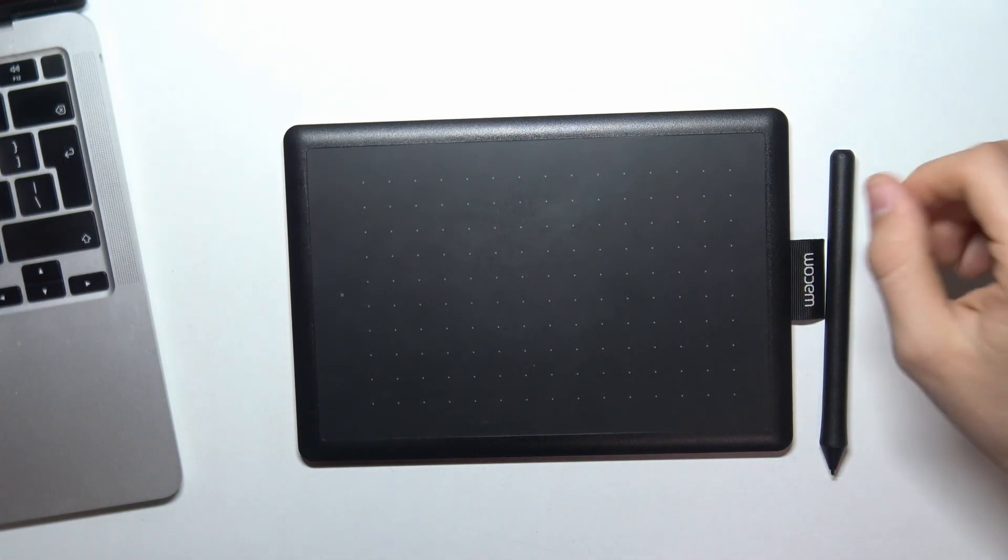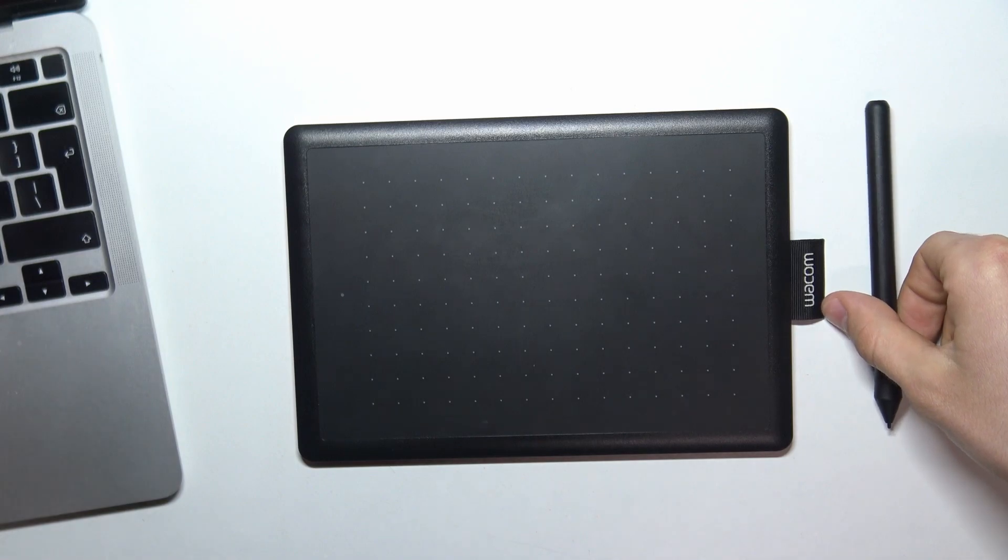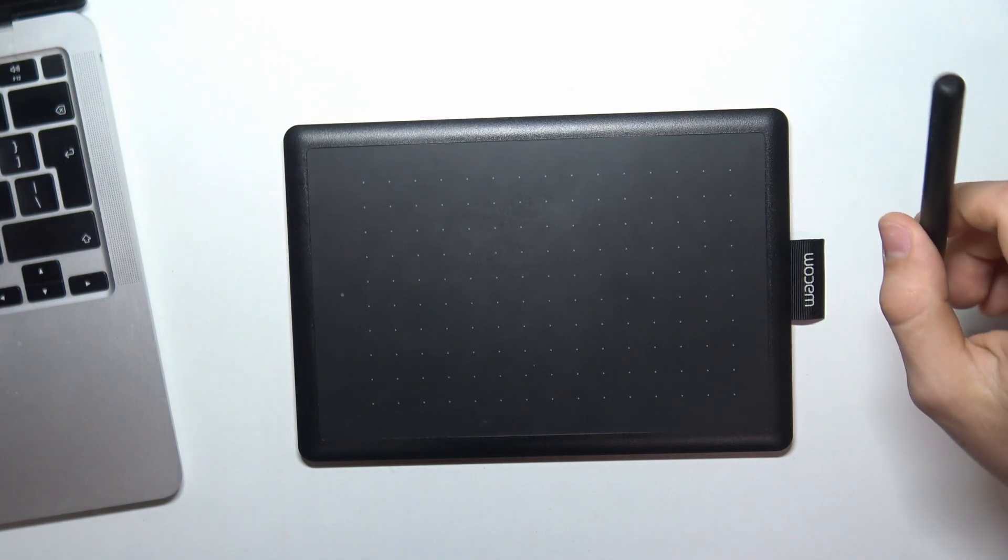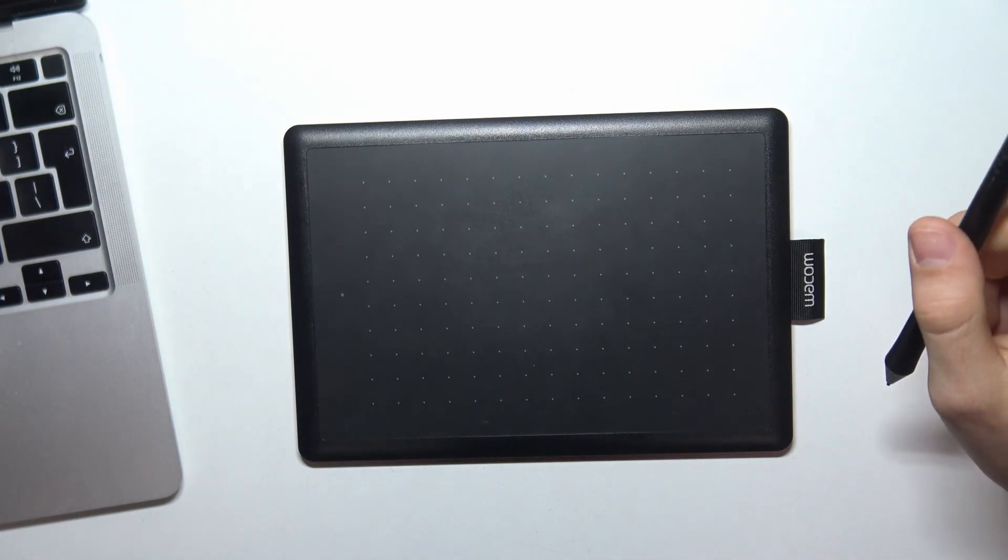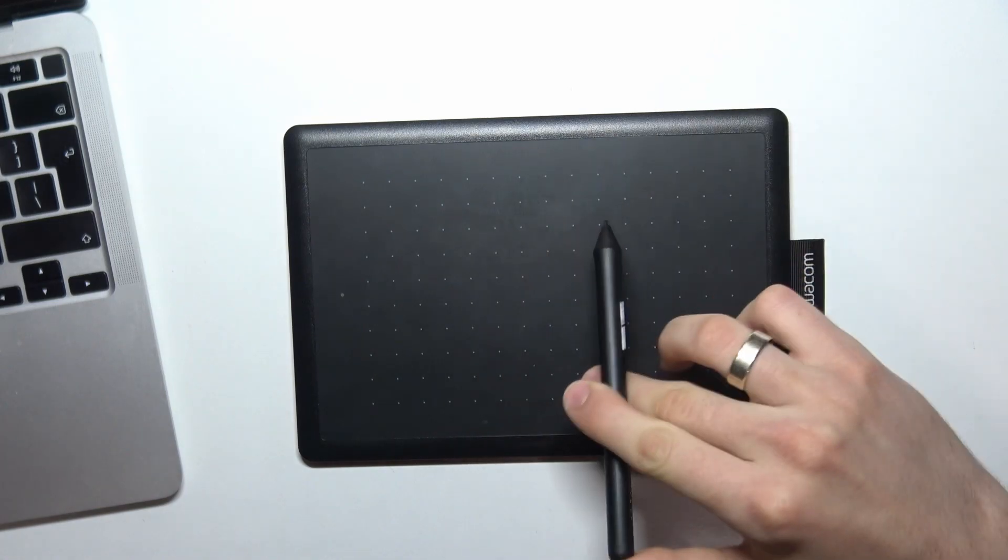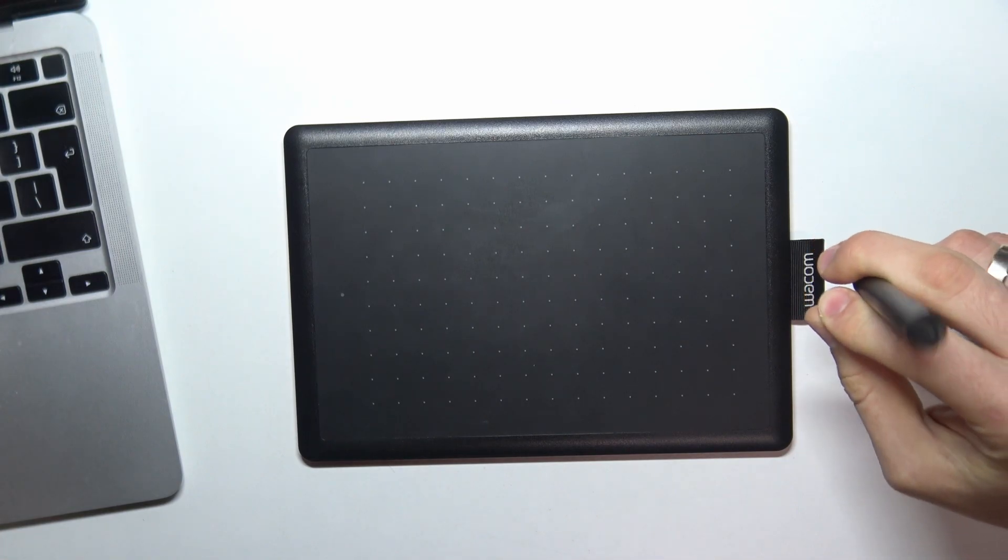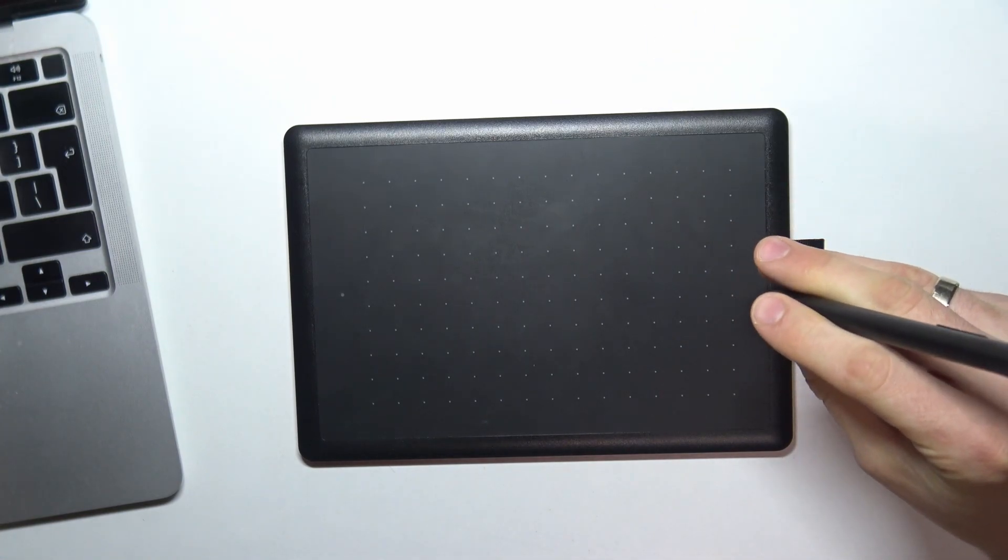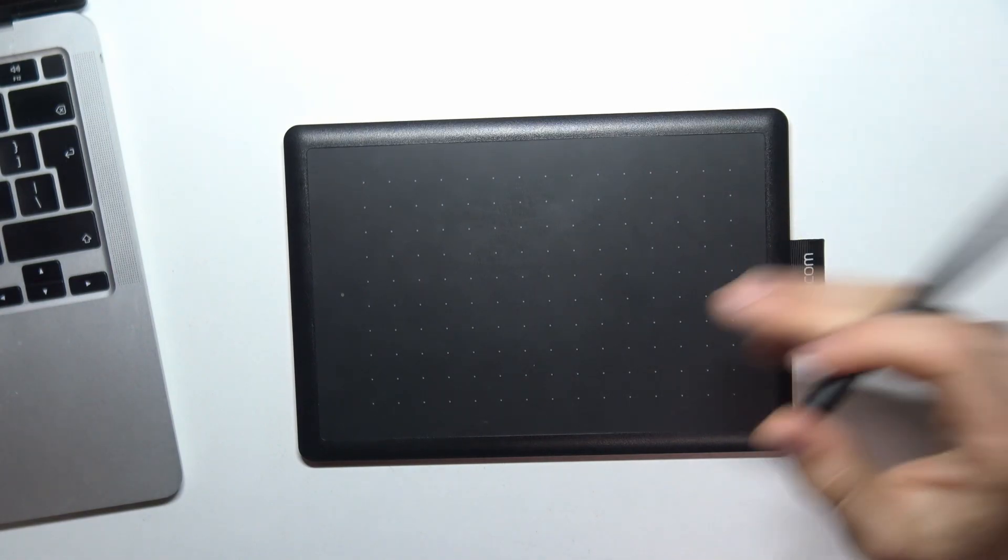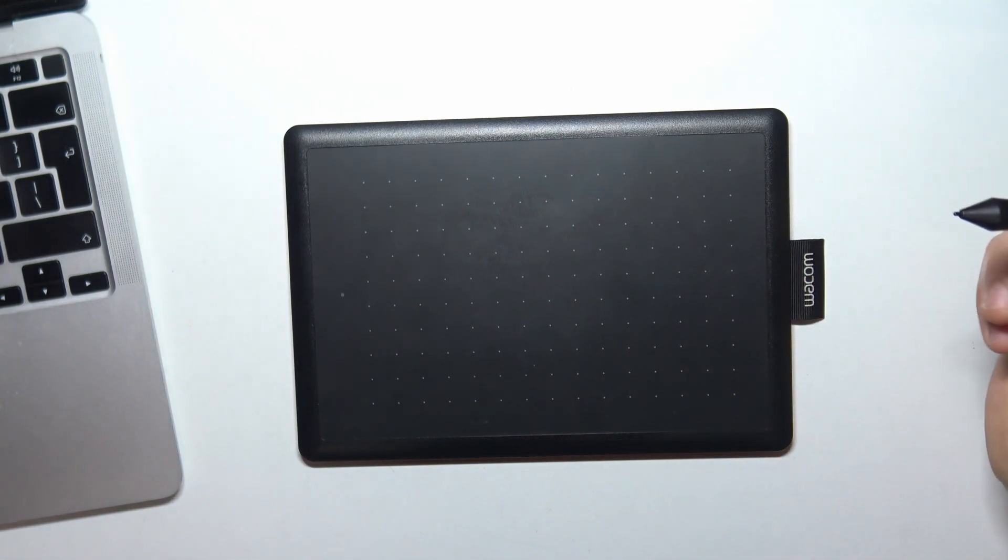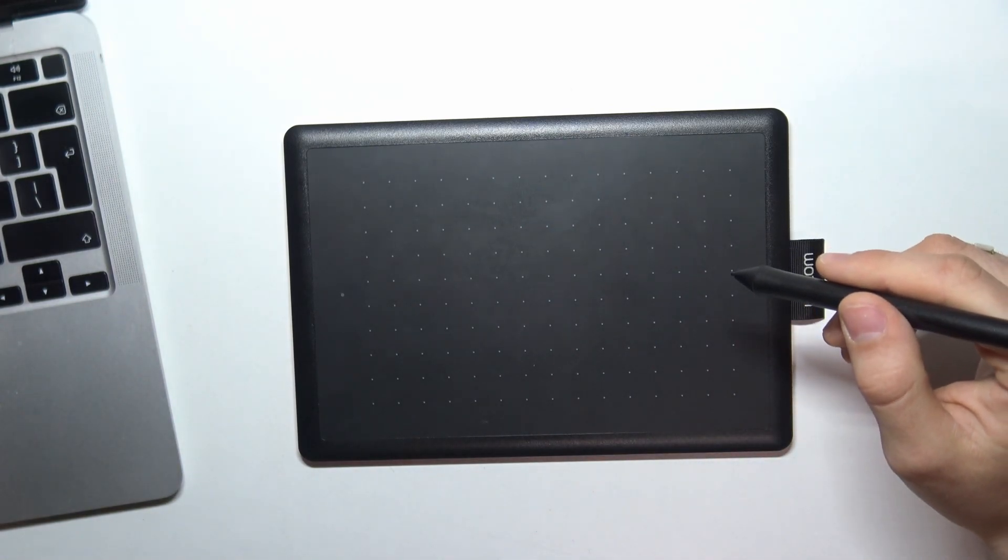What about pressure sensitivity? Here we have pressure sensitivity of 2048 levels. Is it great? Yes, it's great. It's just a normal mid-range tablet pressure sensitivity. It's really good, but it's not a professional device, you need to know about it.